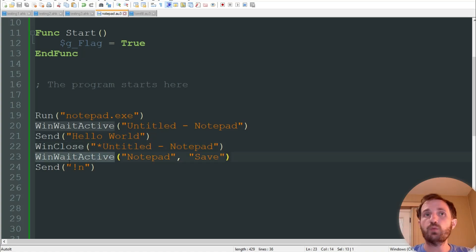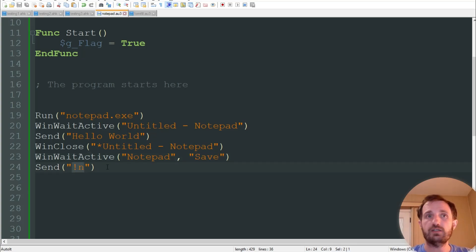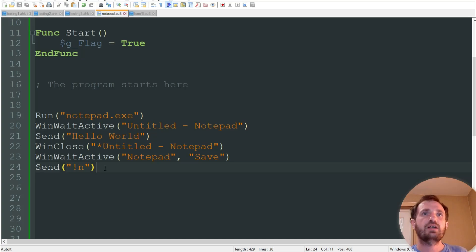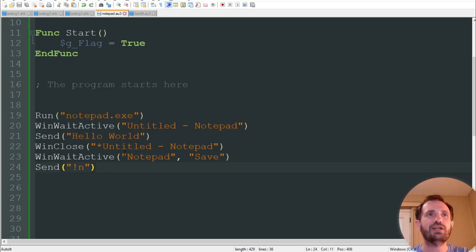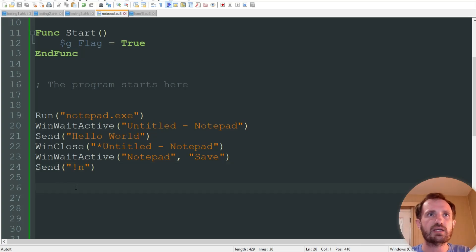Then we're going to also wait for the window called 'save', because when we click that it's going to ask do you want to save — yes, no, or cancel. Then we're going to do send Alt+N, which is basically clicking the no button. I don't really need to save a bunch of these hello world scripts. But obviously you can change that to Alt+Y for yes, and then it will ask what you want to name the file, which you can add more sends or do it manually.